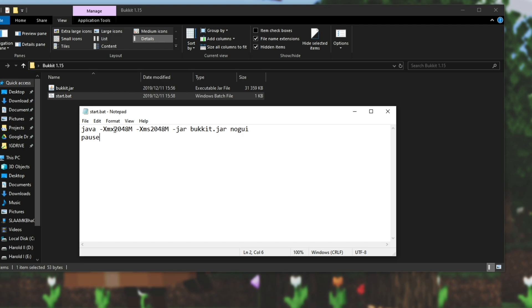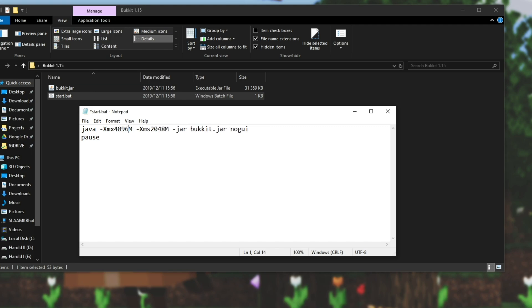So of course because I have quite a bit of RAM I'm going to go ahead and change it from 2048M which is 2 gigabytes to maybe 4096 which is 4 gigabytes. Now of course if you don't want to multiply 1024 by the amount of gigabytes you want to give it, you can simply get rid of this whole big number and the M and replace it with 4 capital G which means that we're giving it 4 gigabytes.